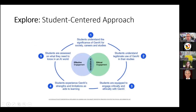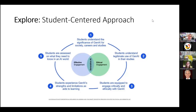We also look at a student-centered approach. We know that if students know the right information about AI, they will use it in a more effective way. So we have a five-step model to support student-centered AI integration and use. The first step is that students truly understand the significance of generative AI for society, careers, and studies — how this impacts their lives and how they will apply and use it in the future.